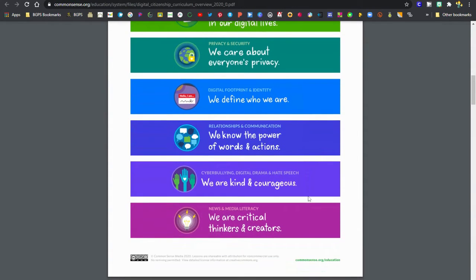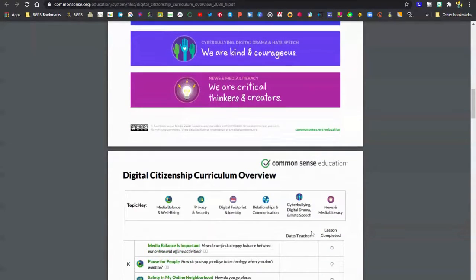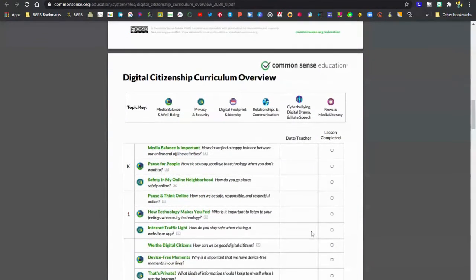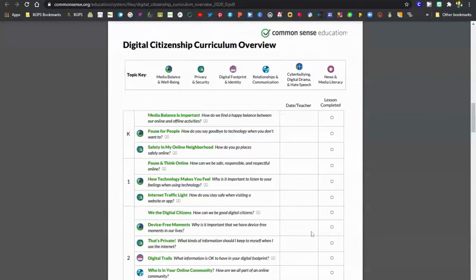So media balance and well-being, privacy and security, digital footprint and identity, relationships and communication, cyberbullying, and media literacy.